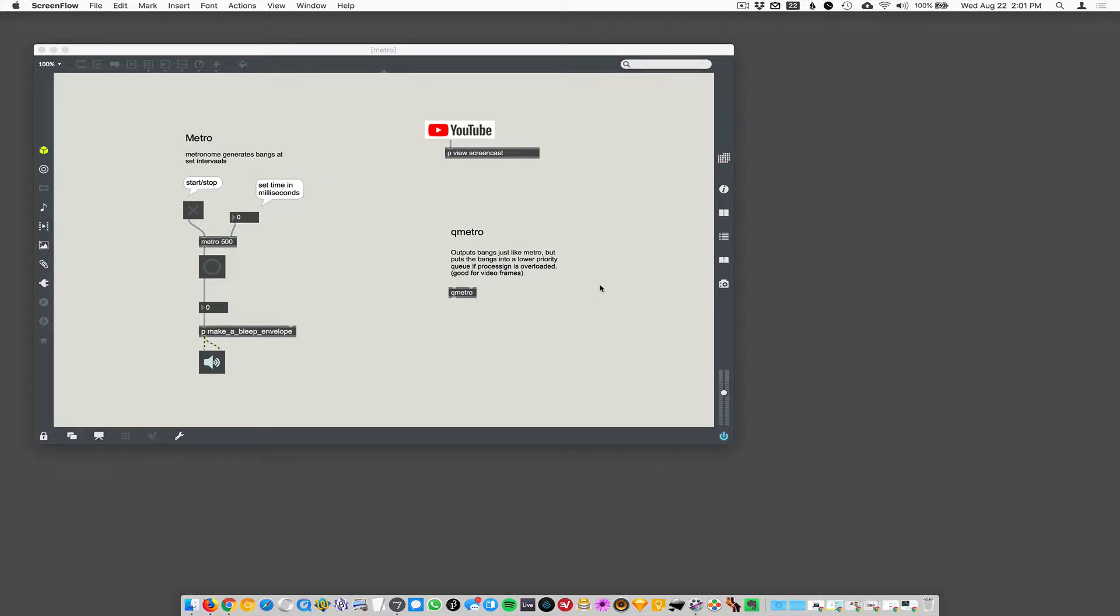Metro. Metro! Metro stands for metronome. All metro does is generate bangs at a defined interval, time interval. It's a metronome.